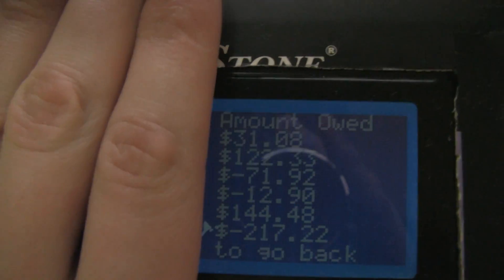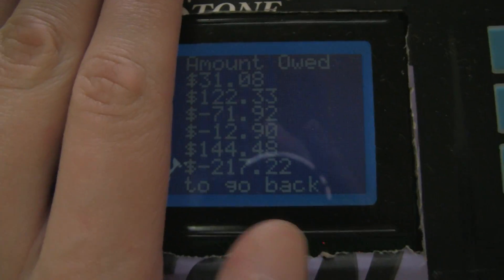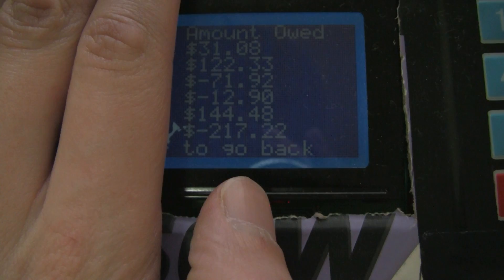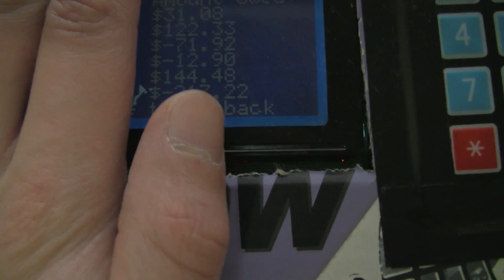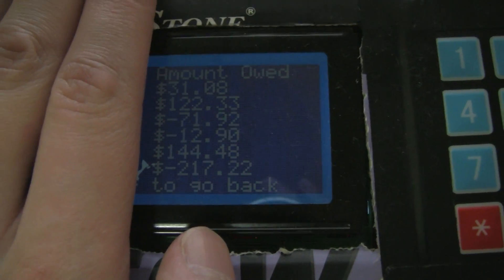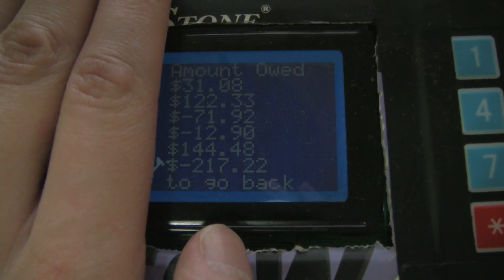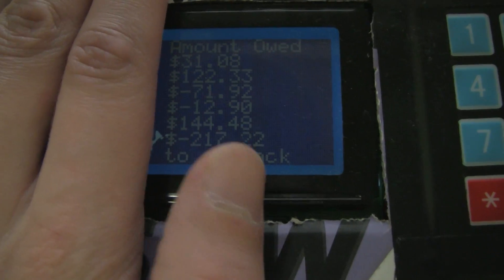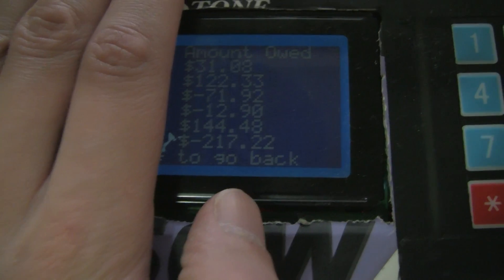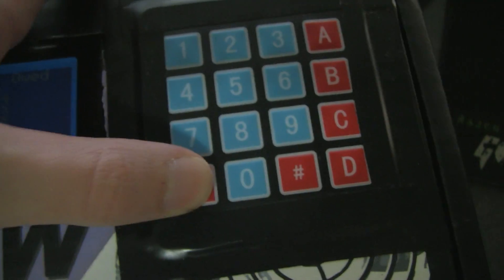If we hit B, this shows who owes who money or who owes the pot money. You can see one person is at negative $217.22 — I believe that individual just bought groceries, like $300 worth. So they were actually in the positive before, and now everyone owes them money. Okay, we're just going to go back.